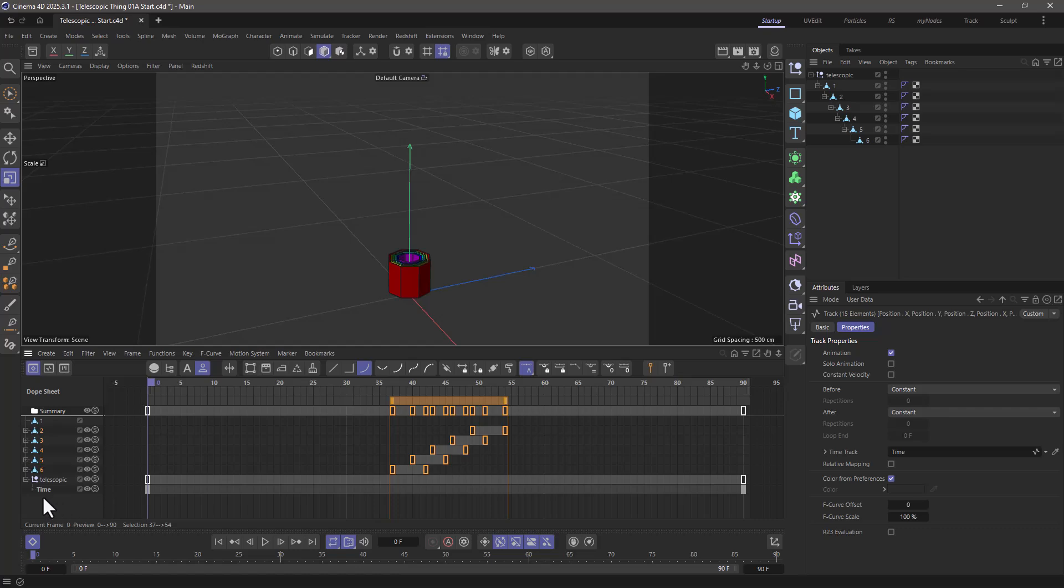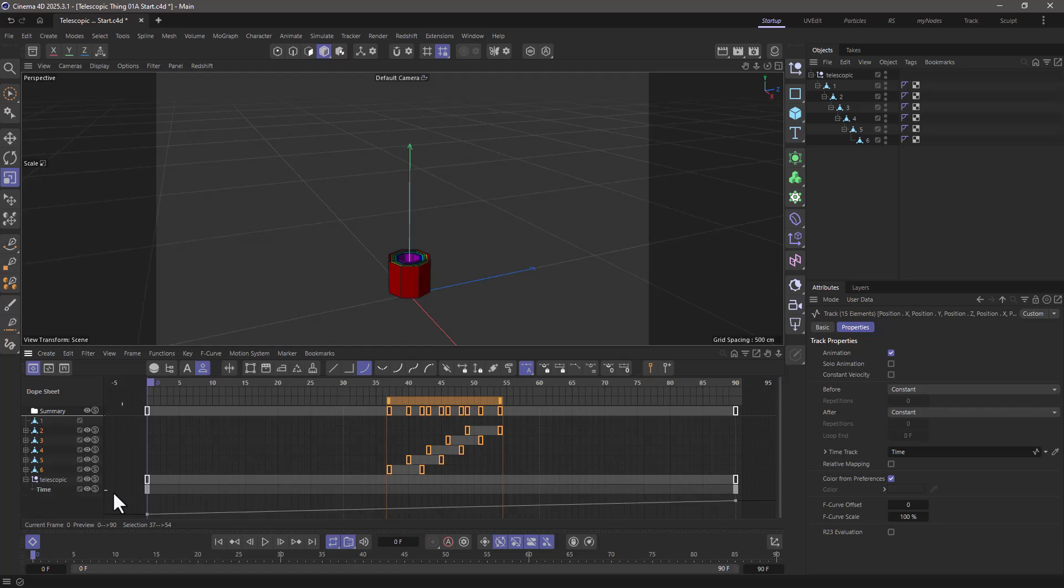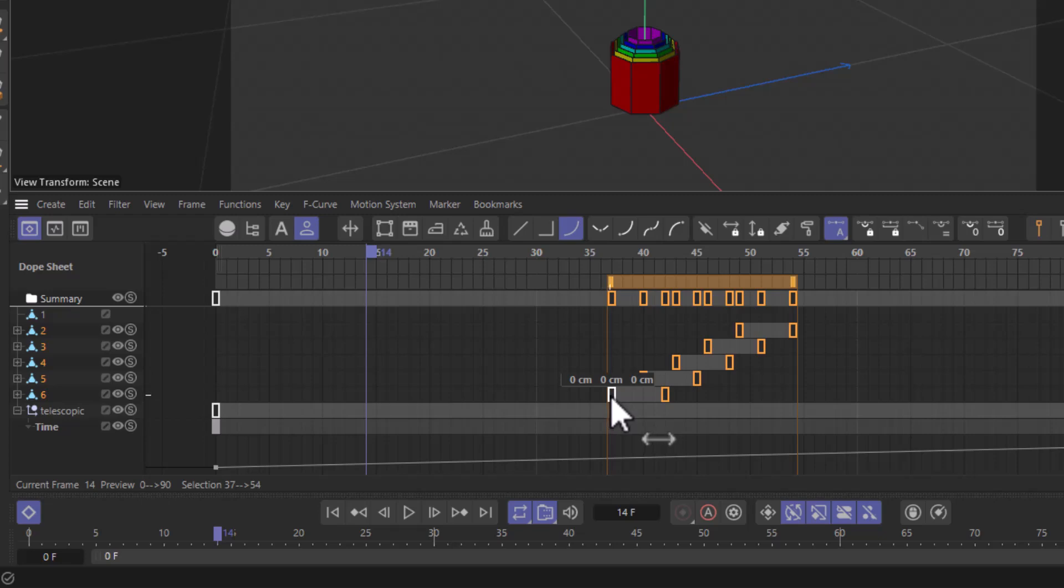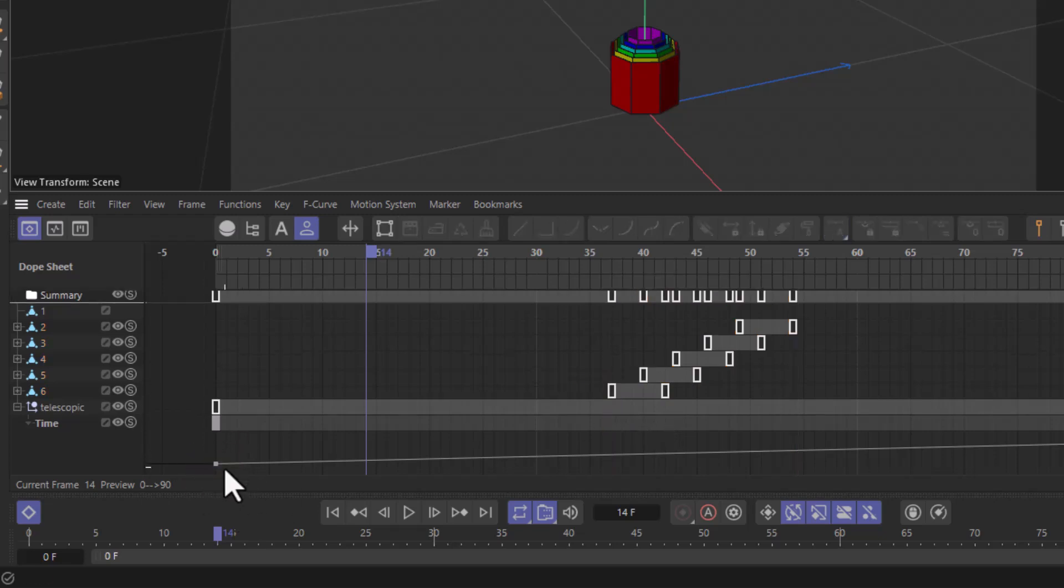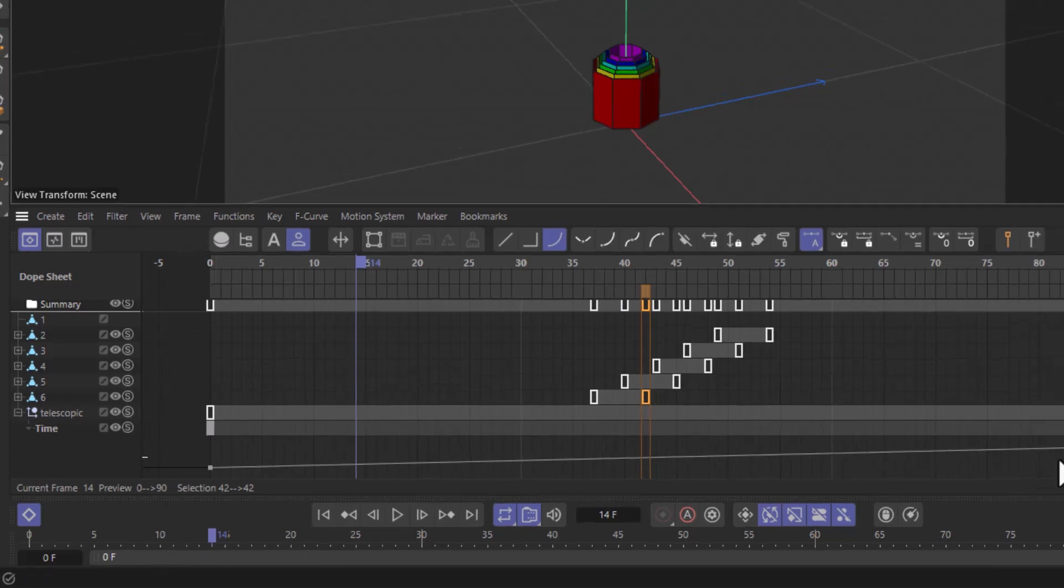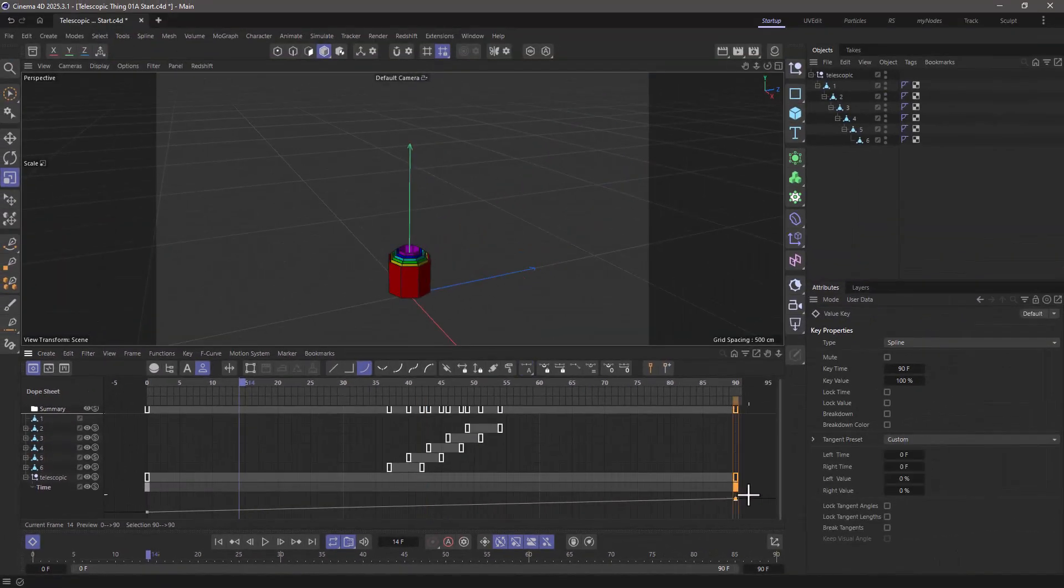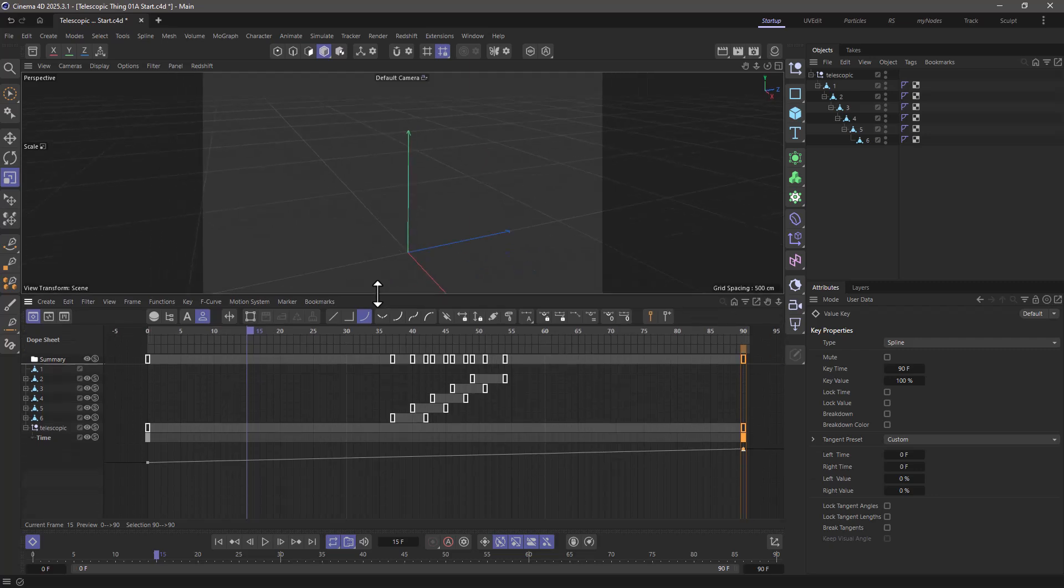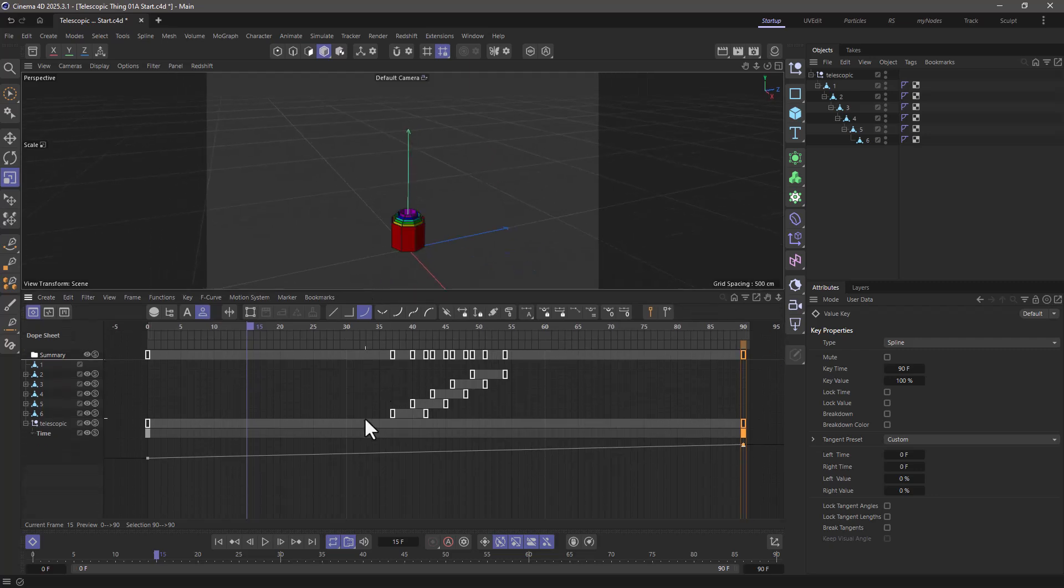So what this is going to do is it's going to use the first value where the value of the time track is 0, and the last value where the time track is 1, 100%, that is. So these are not staggered anymore, because the offset makes no difference. We can fix that, and that's what we're going to do now.